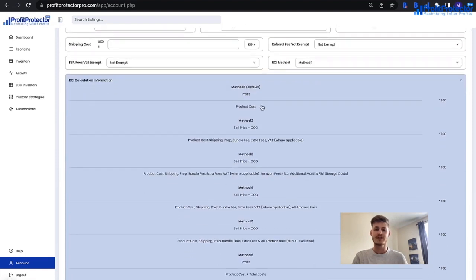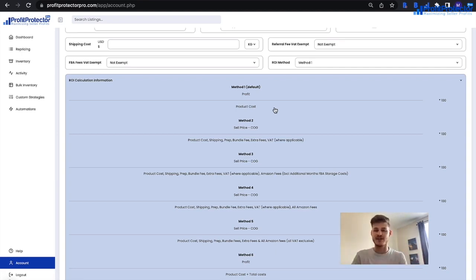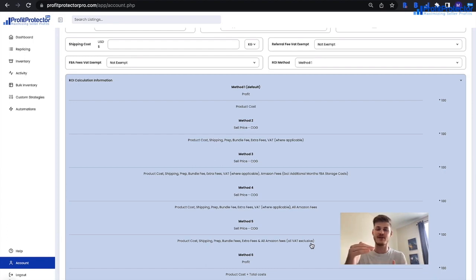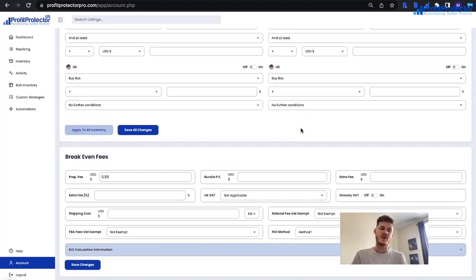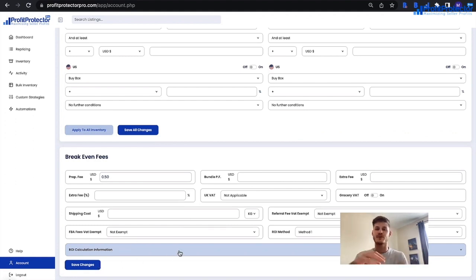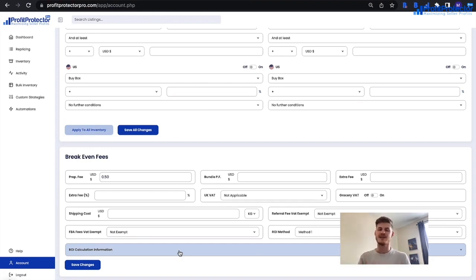You have a choice of six return on investment methods. Method one is the most basic ROI calculation. For UK sellers, method four is recommended as it takes Amazon fees into account for a much more accurate ROI. For US sellers, method five is recommended — it's VAT exclusive and more accurate. Select the method that works best for you and set it from the dropdown list. Once you're happy with everything, click Save Changes — this is important as it tells Profit Protector Pro what to take into account for all its calculations.